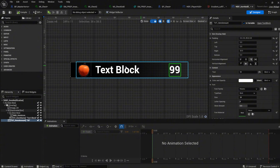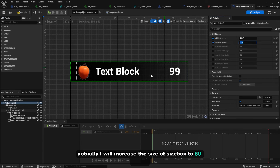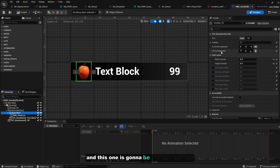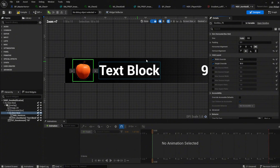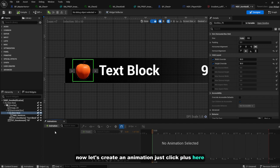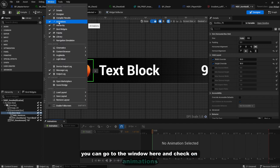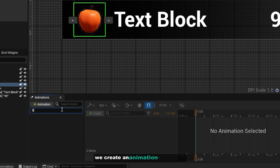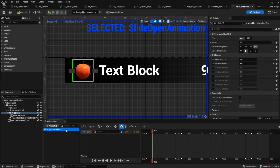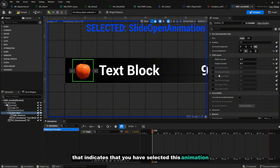Now let's create a slide animation. I'll increase the height to about 60 and set the vertical alignment to centered. Compile. To create an animation, click the plus button. If you don't see this window, go to Window and check 'Animations'. Create an animation and call it 'SlideOpenAnimation'.